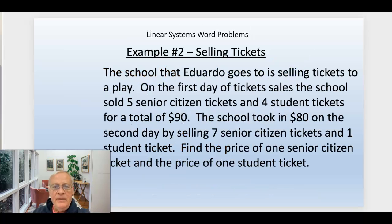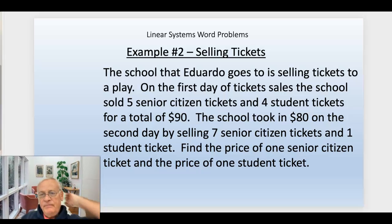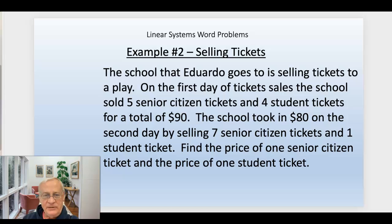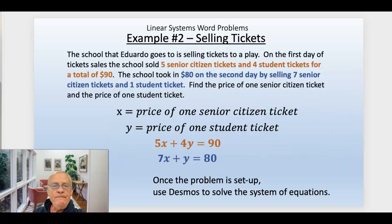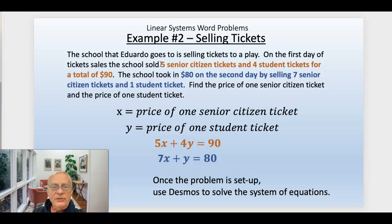Example two is selling tickets. This is Eduardo — he's going to sell tickets to a play. The first day of ticket sales, the school sold five senior tickets and four student tickets for a total of $90. Those are the two types of tickets. First, define your variables: X is the price of a senior ticket, Y is the price of a student ticket. Then set up your system of equations: the first day they sold five senior and four student tickets, so that's 5x plus 4y equals $90.